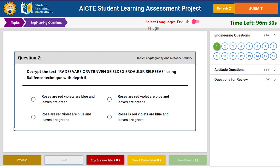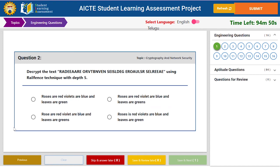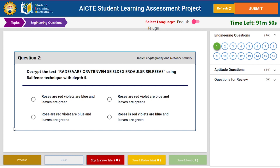After attempting all the questions, to finally submit your assignment, click on the submit button which is located on the top left corner of the page. Meanwhile, if you wish to see your scores or reports of your attempted assignment, you can go to the assignment reports page.